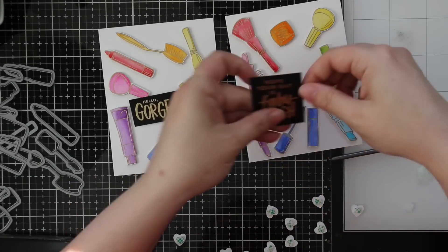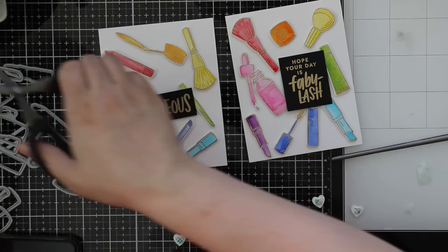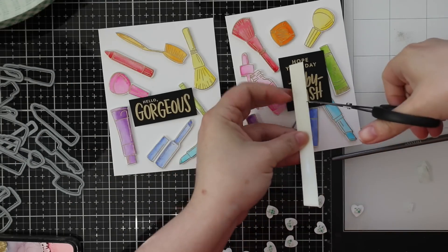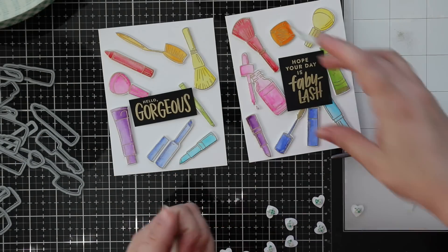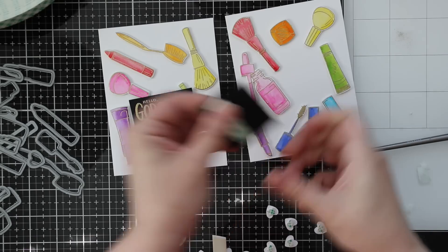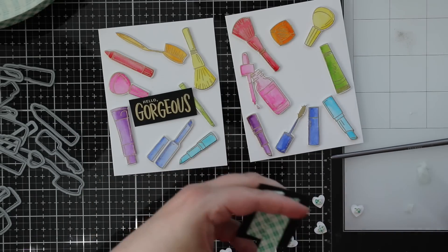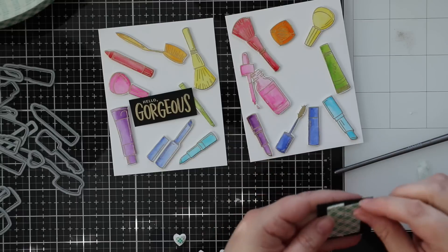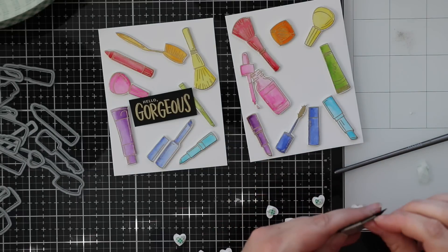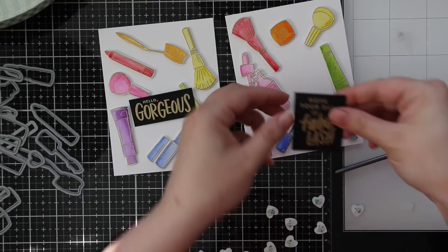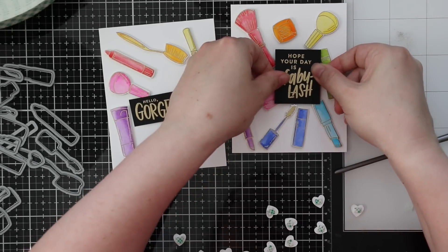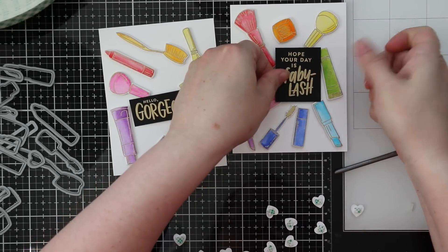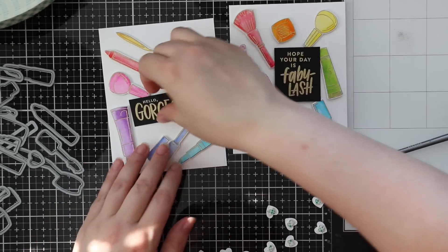I'm going to adhere the sentiments which I stamped onto black cardstock and gold heat embossed with that same embossing powder, because that just makes it pop right on these cards. I want to get those adhered first before I start filling everything else in. I did two different sentiments from that same Wake Up and Make Up stamp set. With the Hello Gorgeous I'd also stamped and heat embossed a second little sentiment. It says Hello Gorgeous, Have a Beautiful Day.